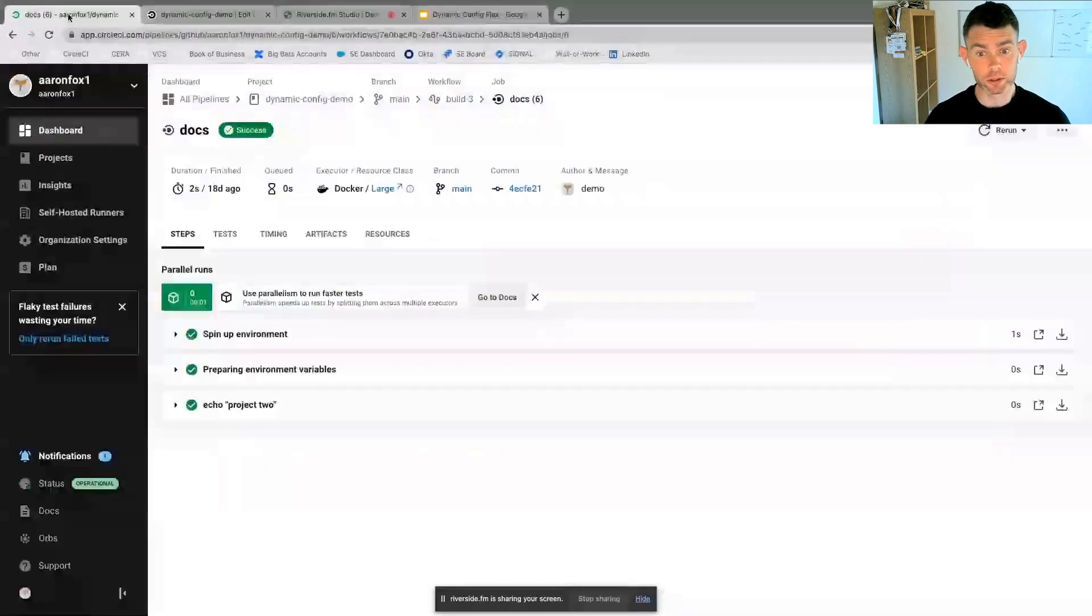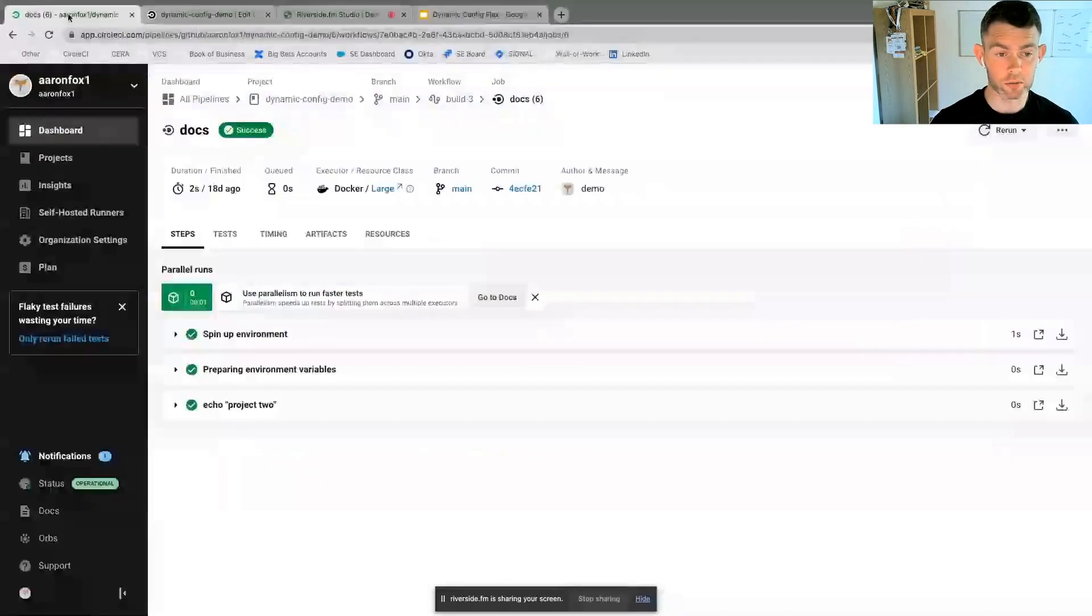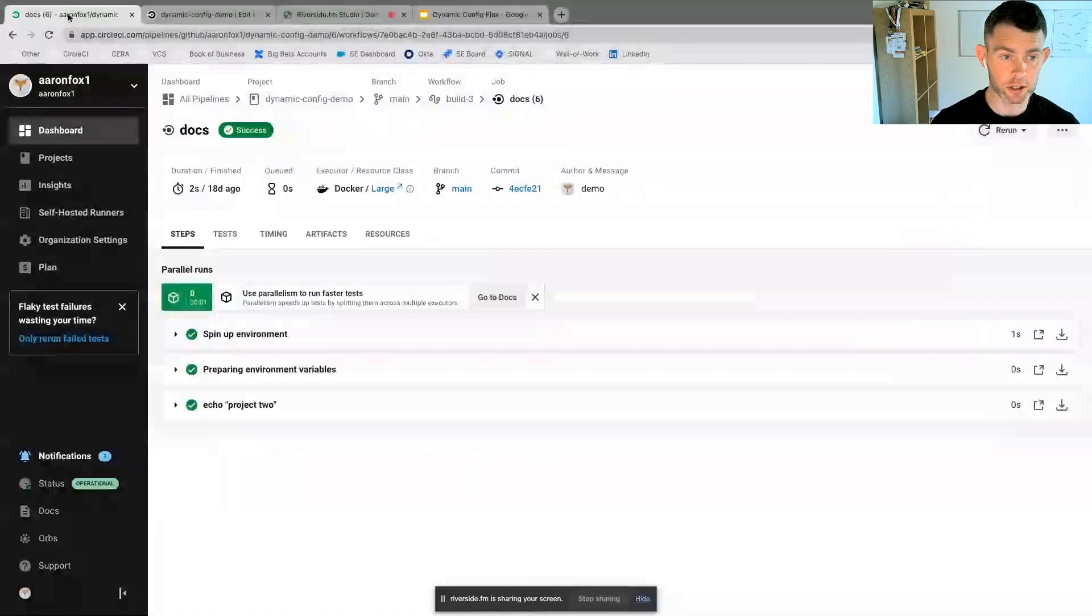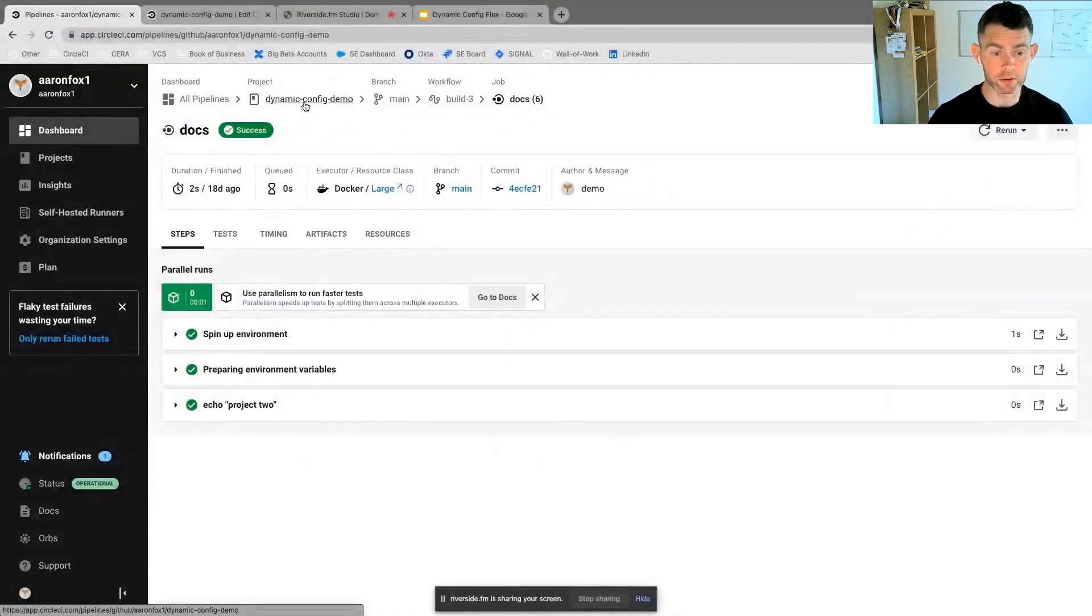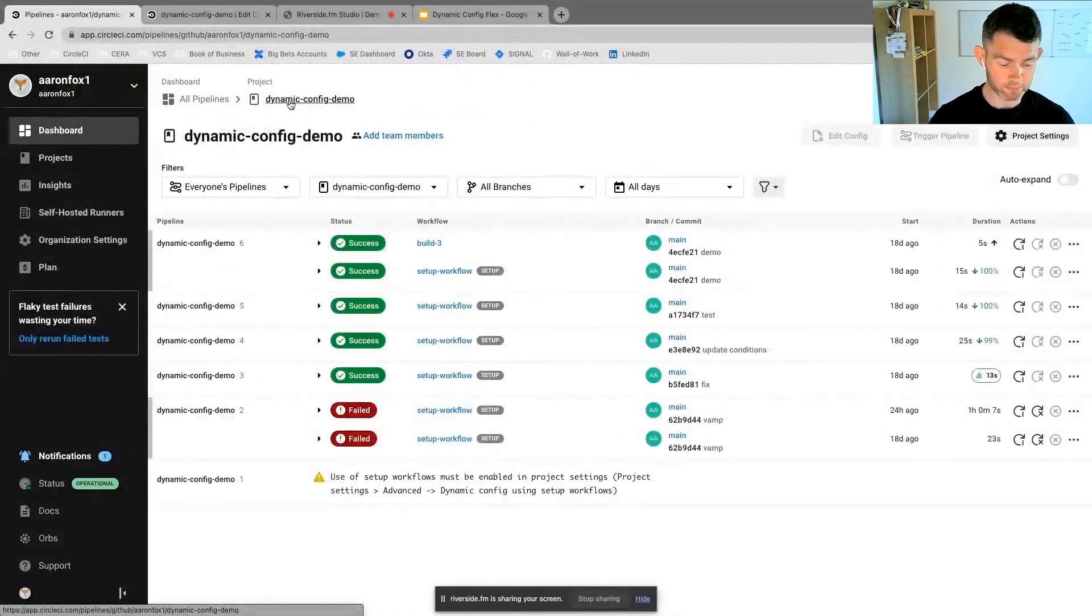What I'm going to do now is I'm going to jump into the CircleCI UI and we're going to see a short demo of using dynamic configuration with CircleCI.